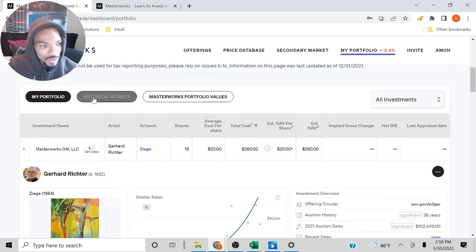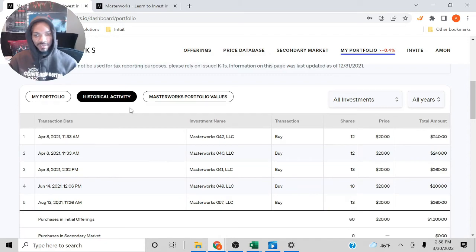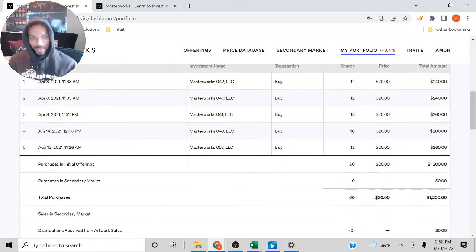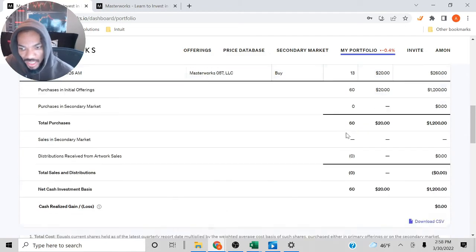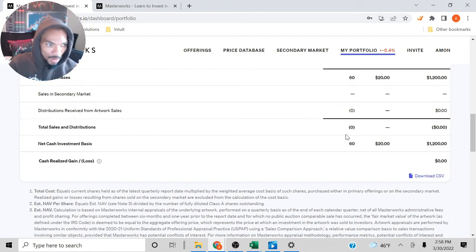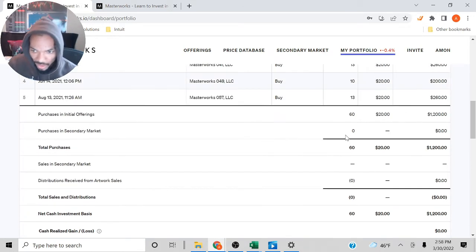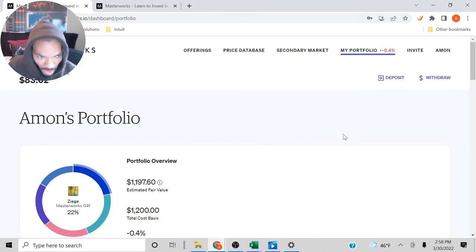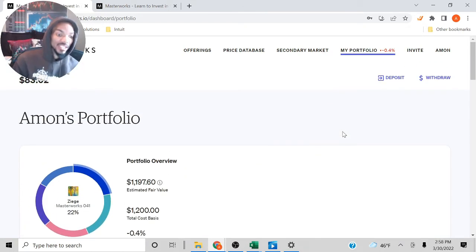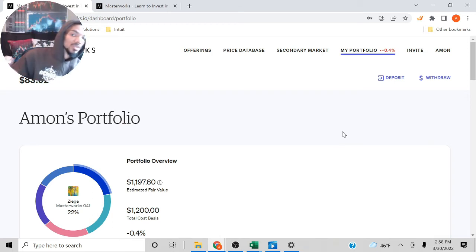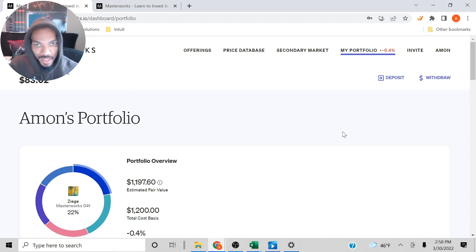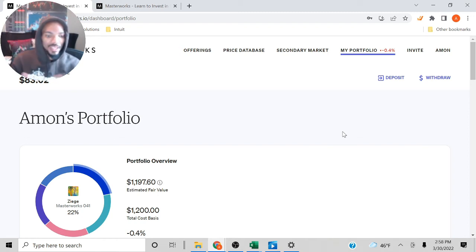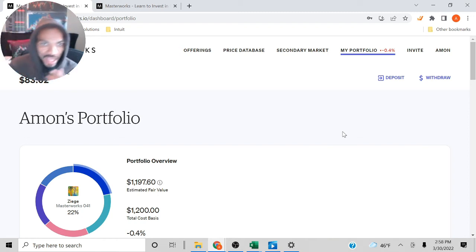Let's also go over the historical activity. It shows the days that I bought it, how much did I pay for, and all of that. I do want to let you know that when they actually do sell the painting, Masterworks do get 20% of that. So that's one of the downsides.